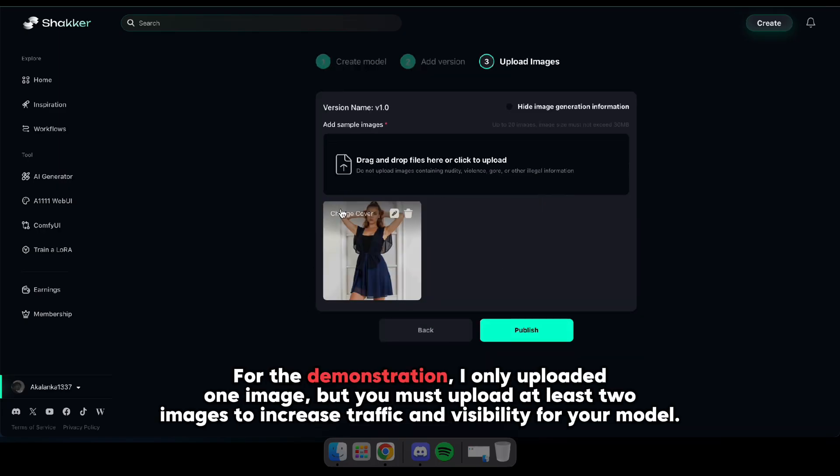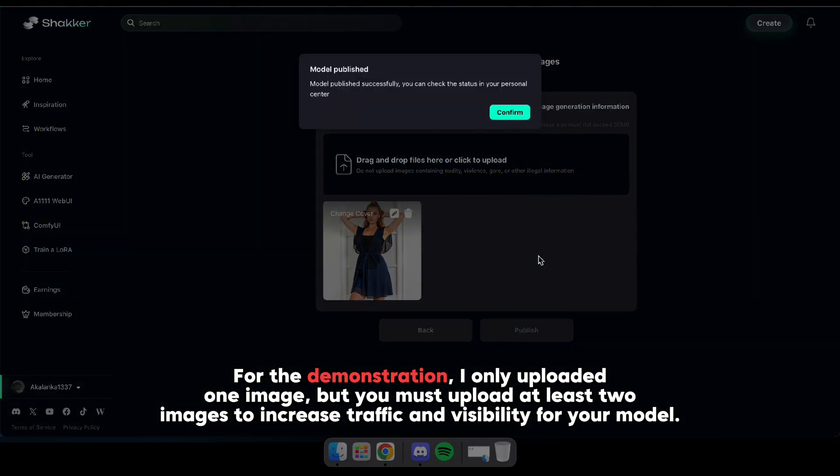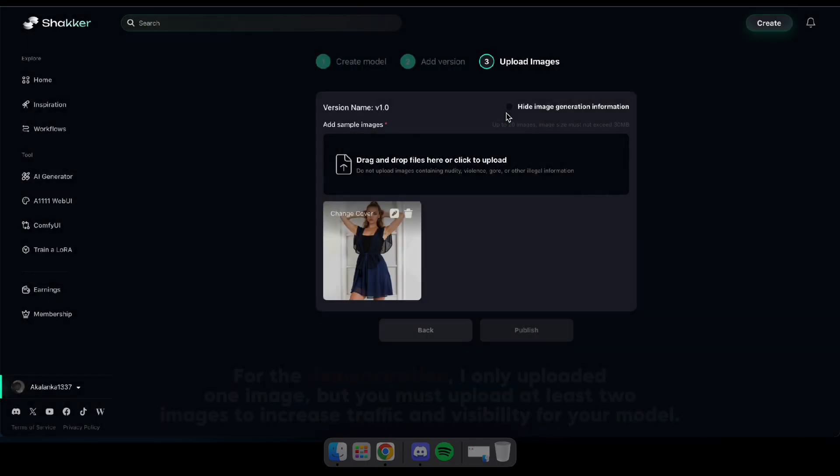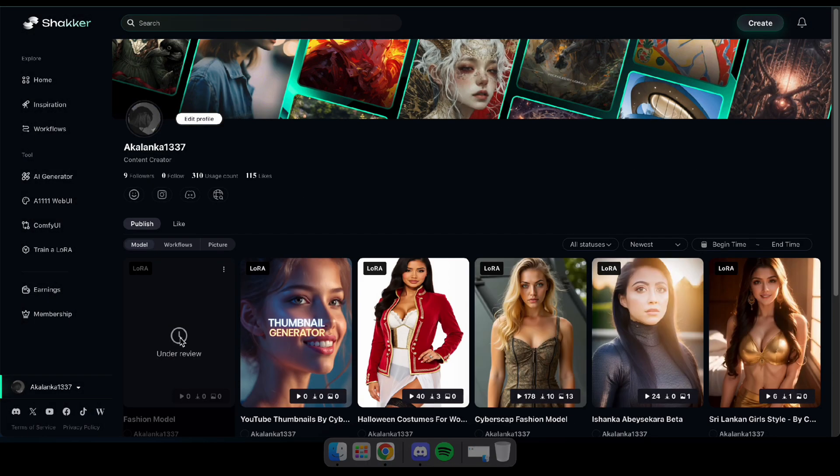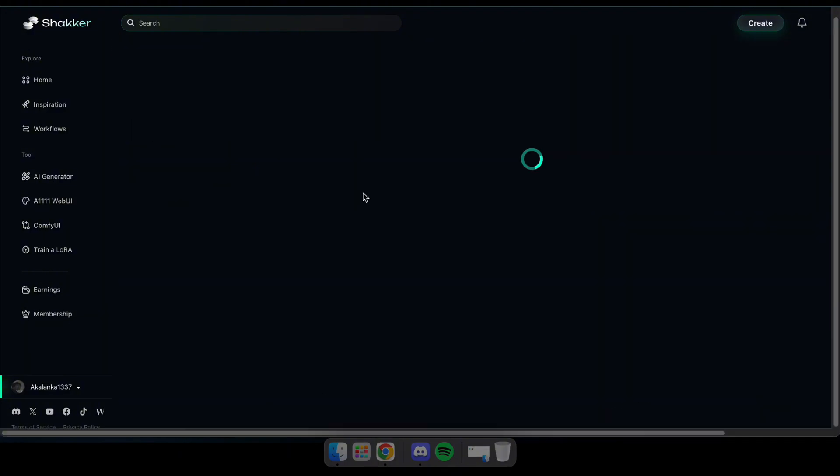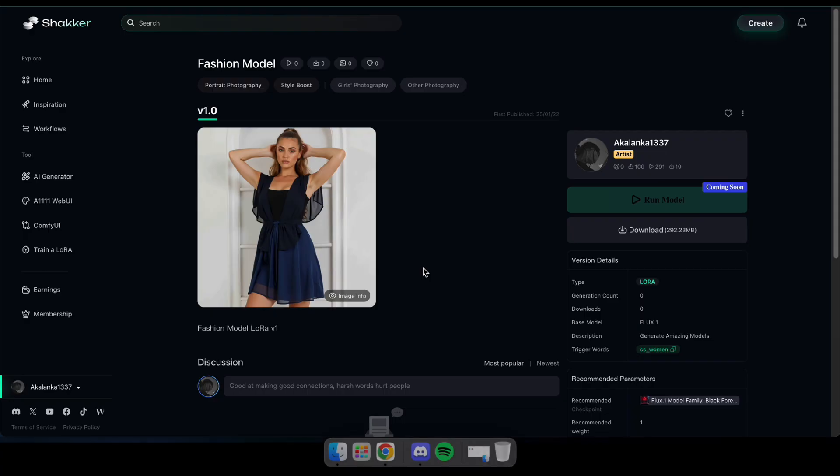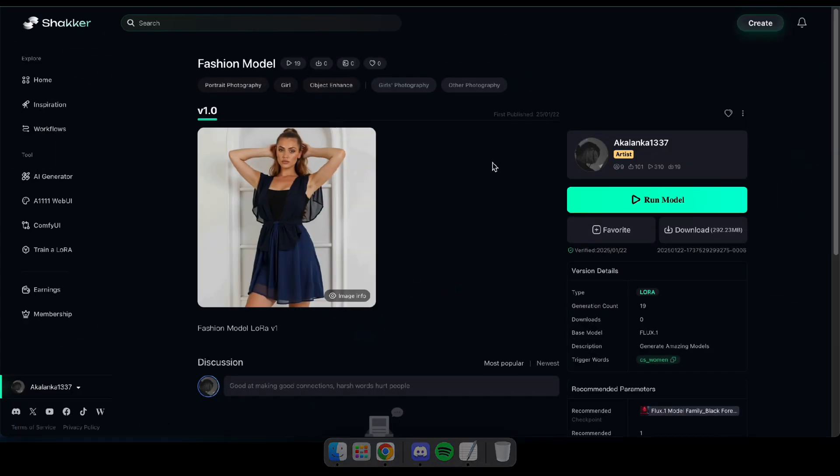Here, you can see the first sample image is attached. I recommend adding one more to boost visibility, then click Publish. Your model is now under review, so the staff will approve it within a few hours or up to a day. Once published, you can run it on the AI generator, and it will be visible to others. Plus, you'll be able to earn when others use your model.